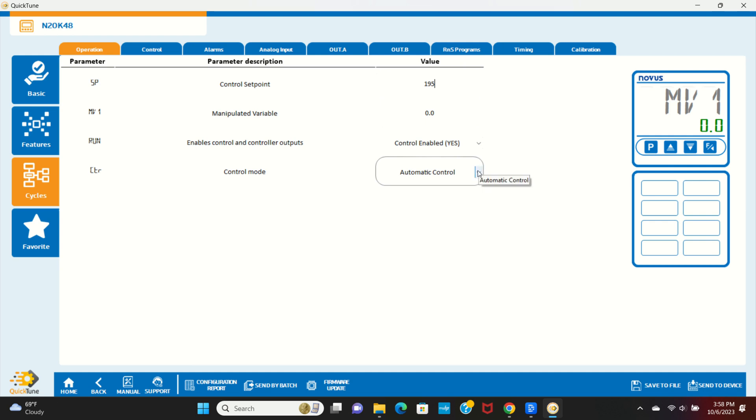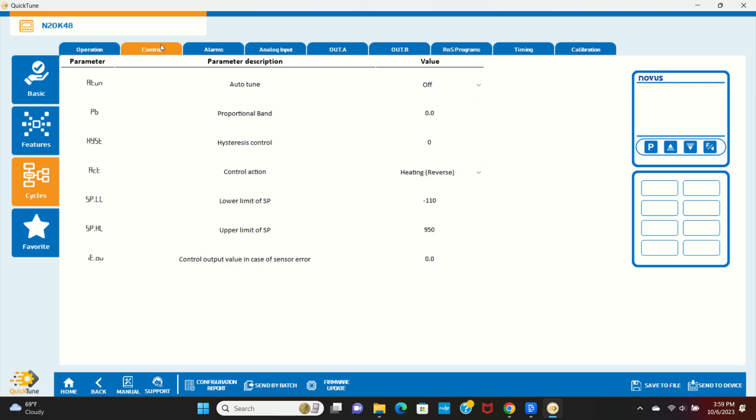Let's move over to the Control tab. The controller can operate in PID mode or On-Off mode. In our example, we'll be using On-Off control, so there's no need to set Auto-Tune, which applies only to PID control. The proportional band is part of the PID settings. To set the controller in On-Off control, the proportional band should be set to zero.